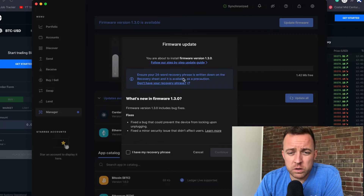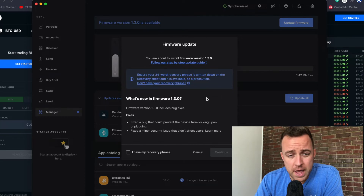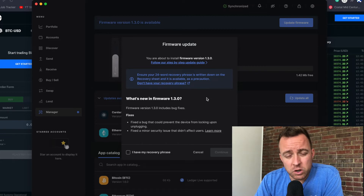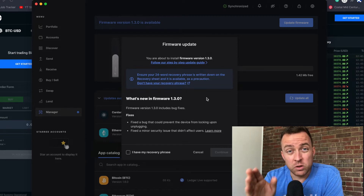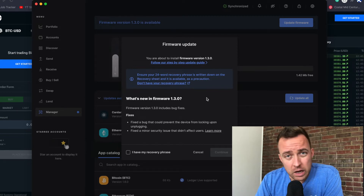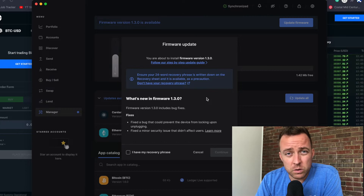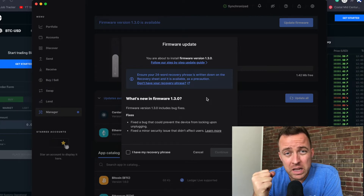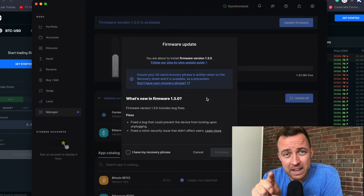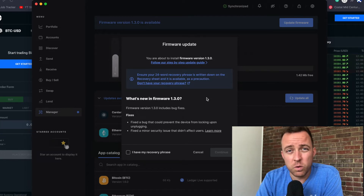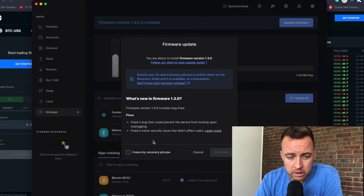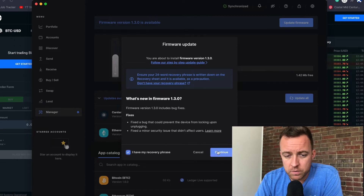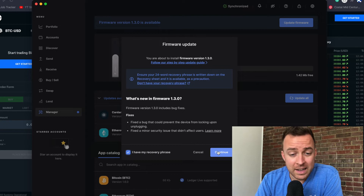Make sure you have your 24-word recovery phrase — that's very important. If something ever happens with your product, that 24-word recovery phrase is what controls your hardware wallet so you can access your crypto assets. Scammers and hackers will try to get that from you. Ledger will never ask you for those words, so keep that in mind. I have my recovery phrase, so let's move forward.